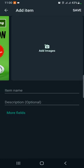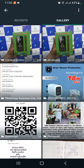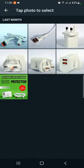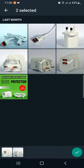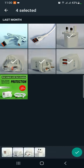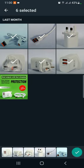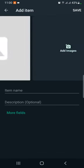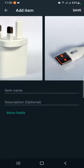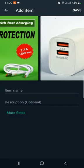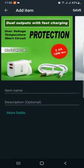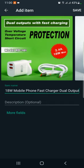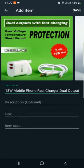Select the name of the product. The item name is called RD 150 18W Mobile Phone Fast Charger Dual Output. The item name is saved.